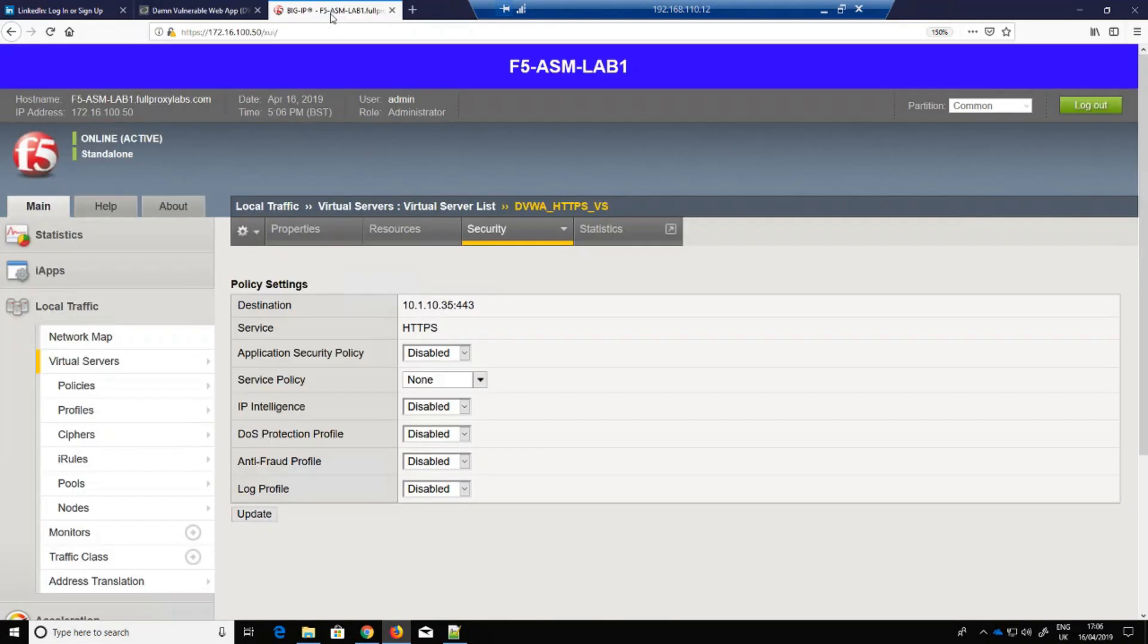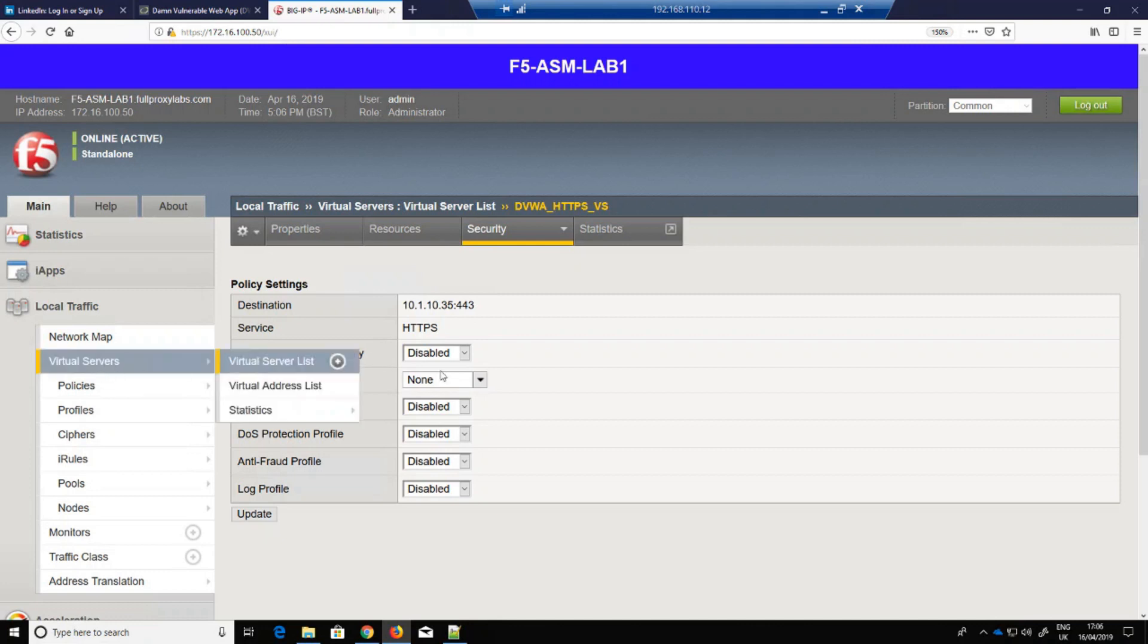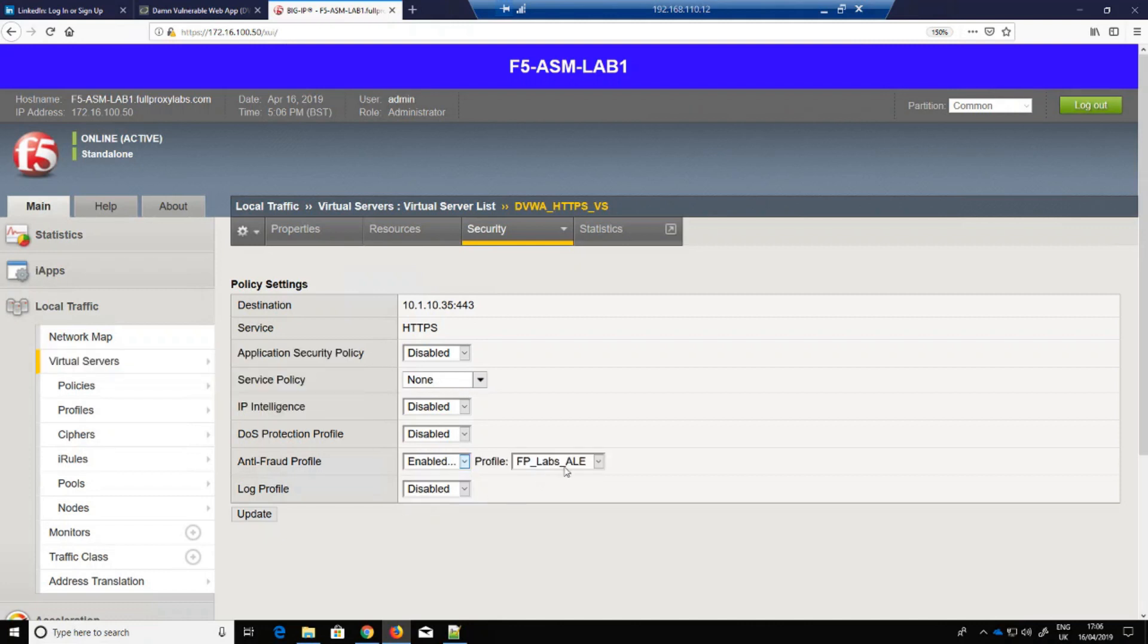This is the F5 WAF GUI. I'm just going to enable the anti-fraud profile which will encrypt and obfuscate the password field.